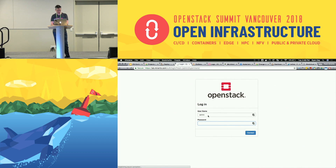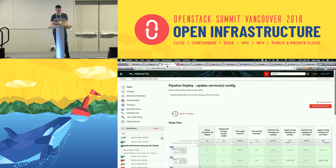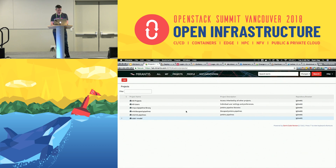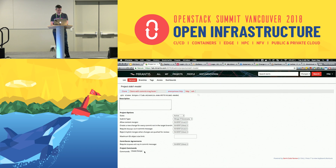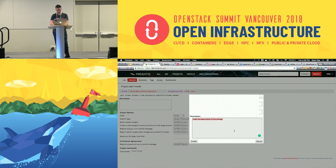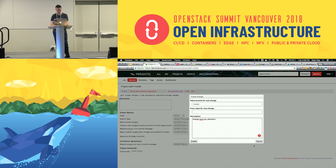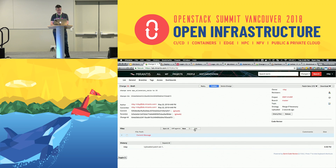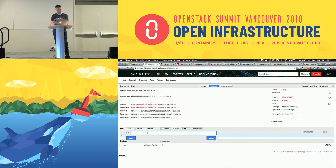I have this OpenStack cloud at lab.mirantis.com and a Gerrit instance. I'll go ahead and create a change on the master branch because this is a lab. I'm going to change something simple like CPU allocation ratio for Nova, changing it to 20. Go ahead and edit and add the file.